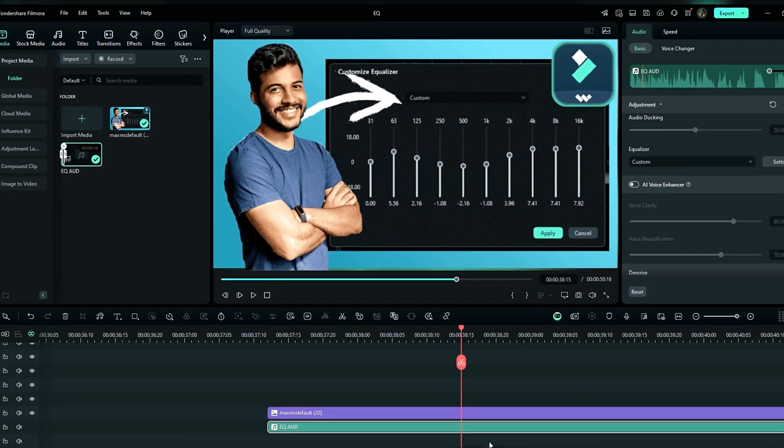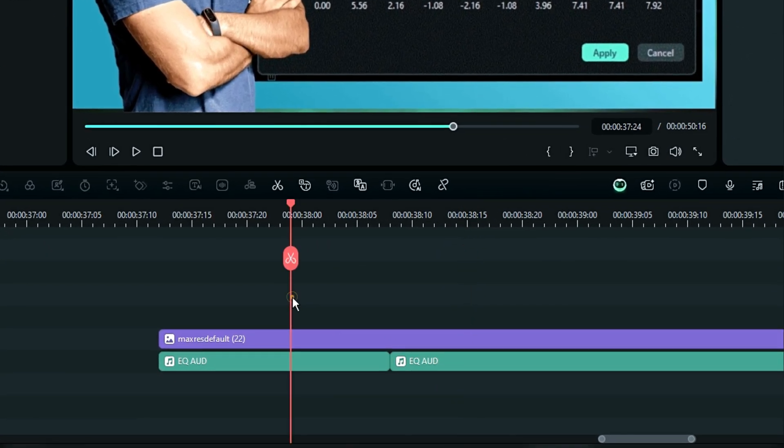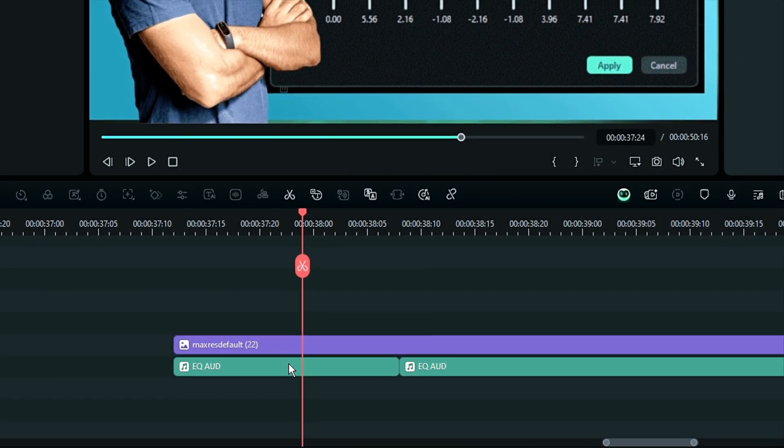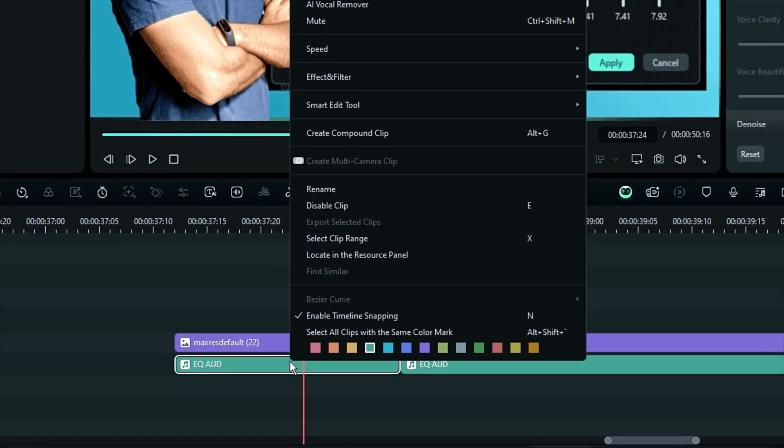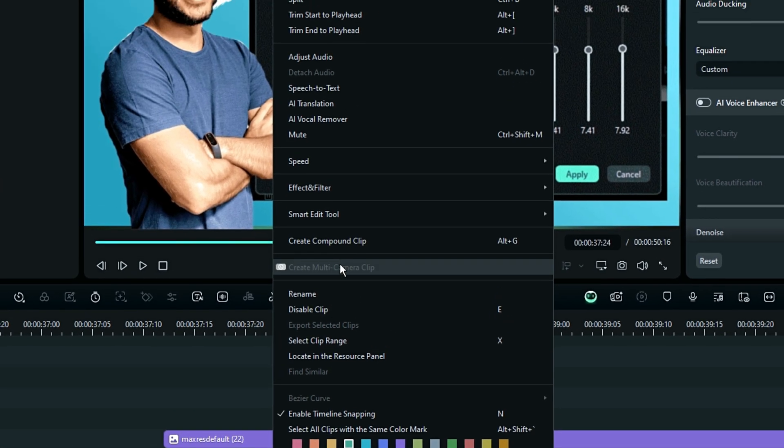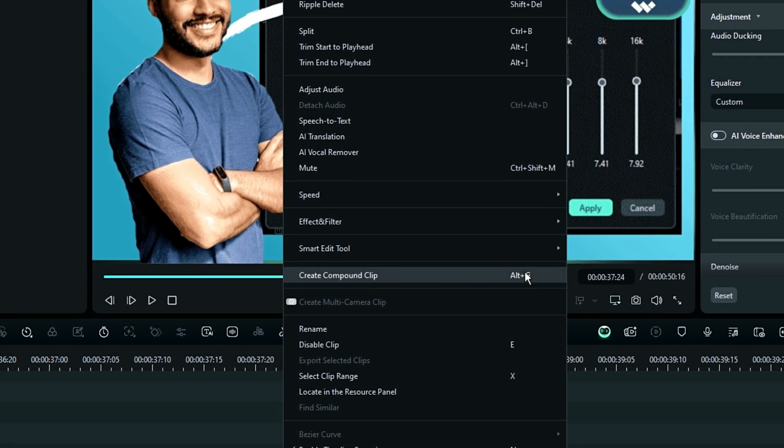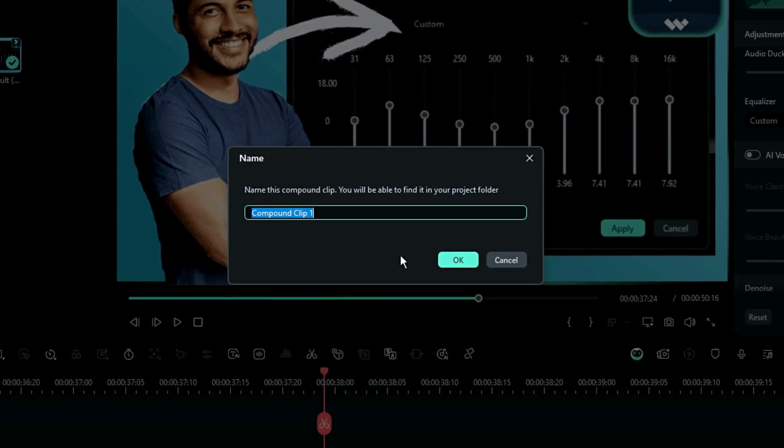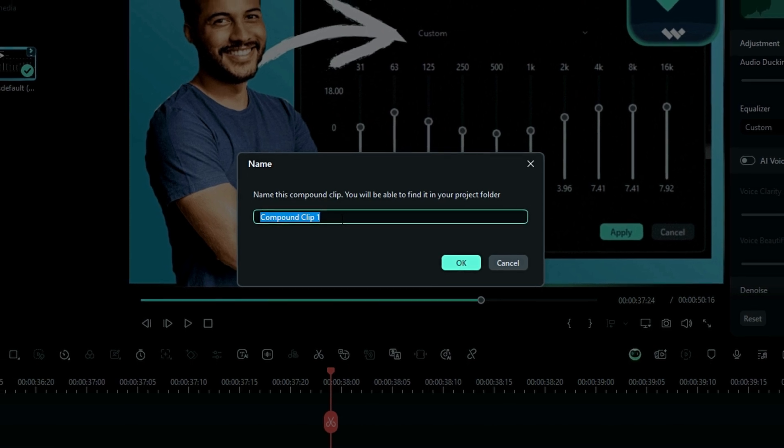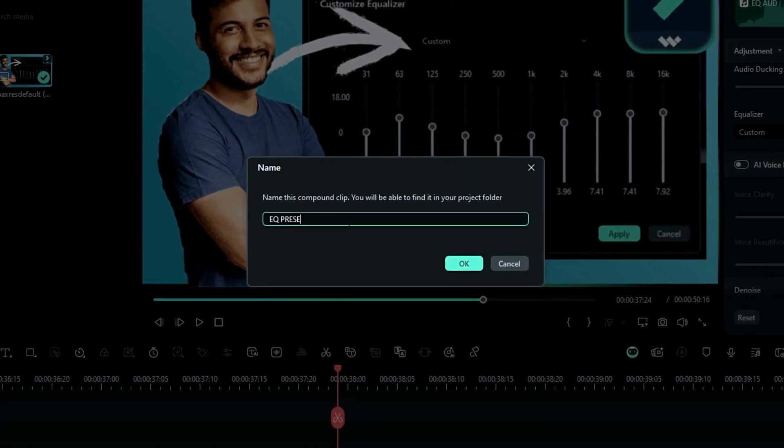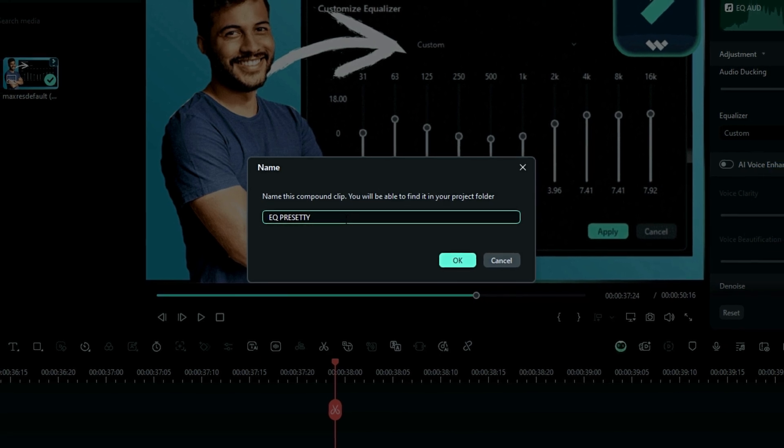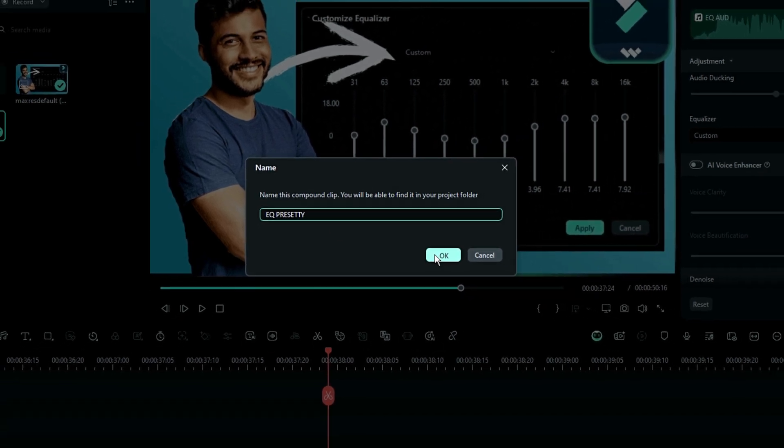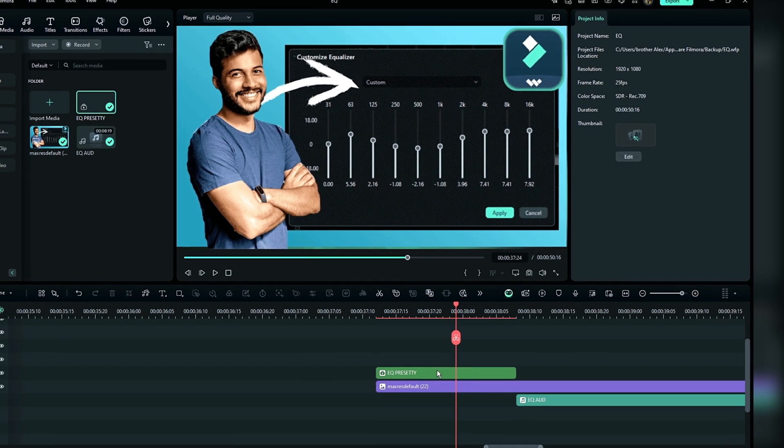The very first thing you have to do is select a little piece of this audio with the new equalizer preset applied onto it. Then you right-click it and use this option which is called Compound Clip. Alt+G is your shortcut. I'm going to name it EQ Preset. There we go, this is my equalizer preset.